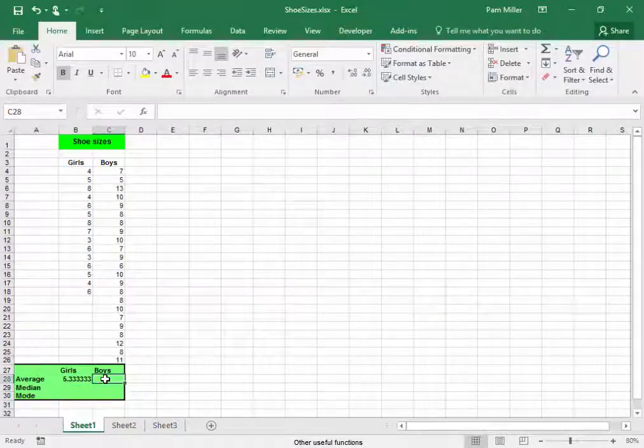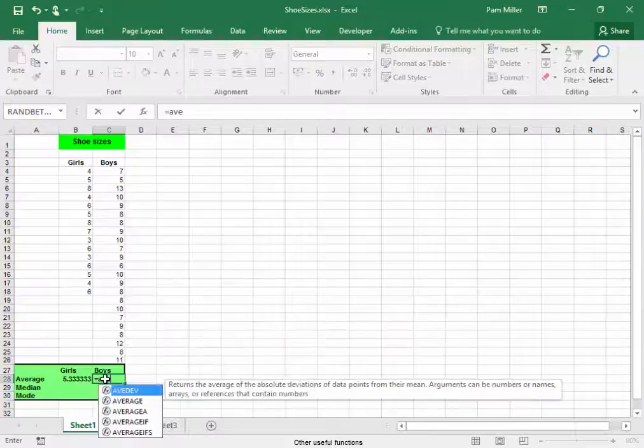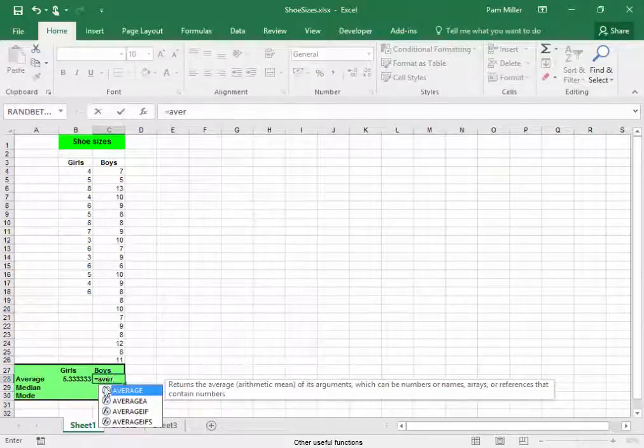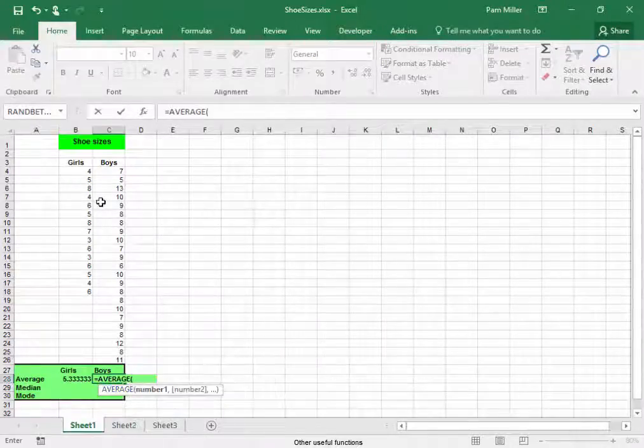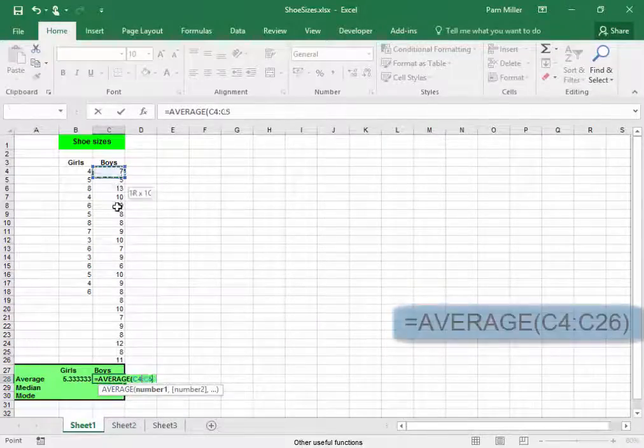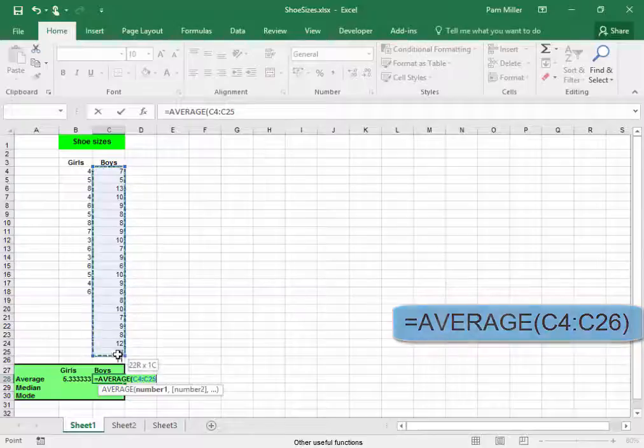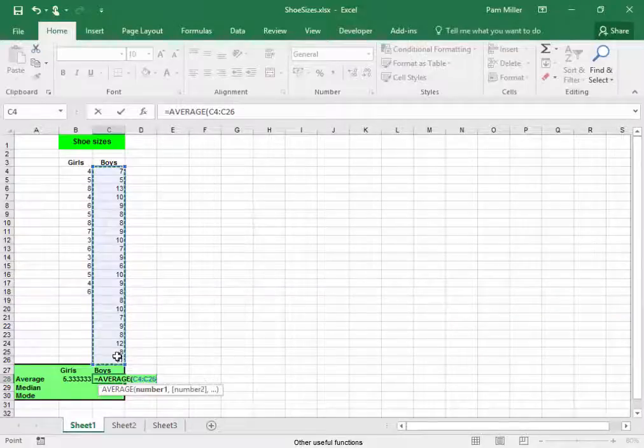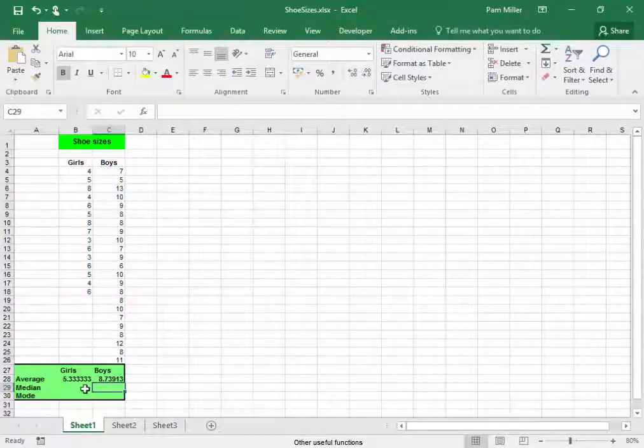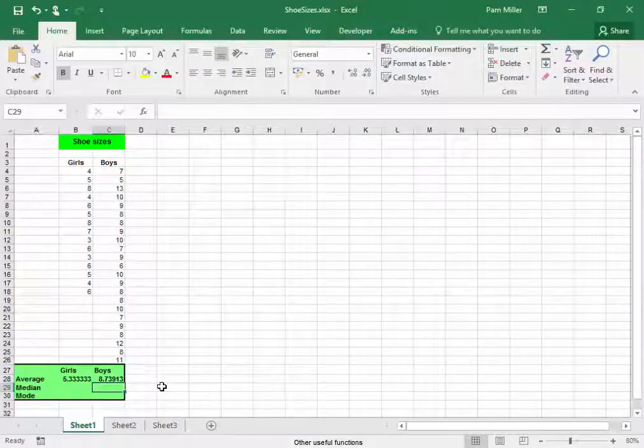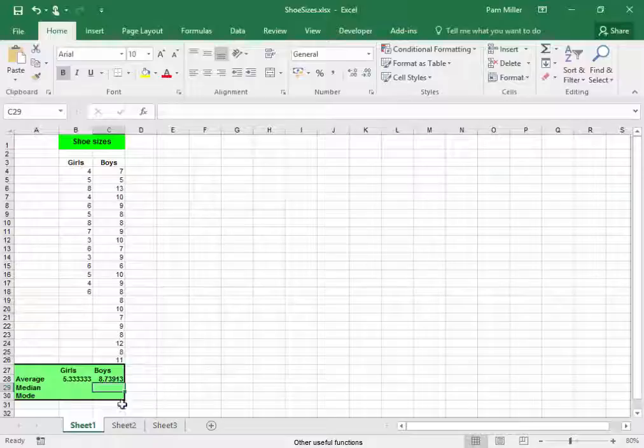And then let me get the boys' average size, double click, there. Oh, the boys is much larger than the girls.